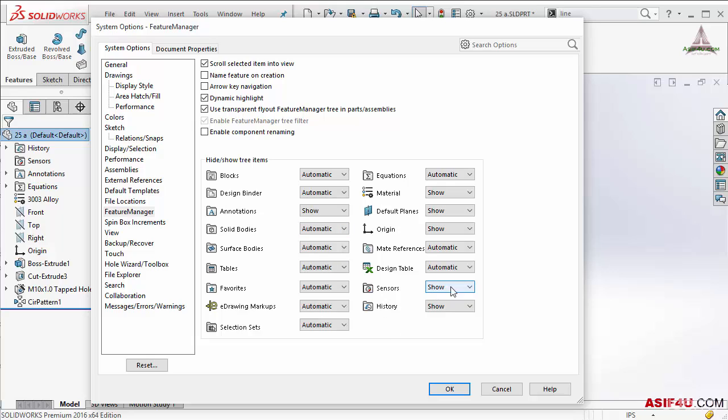Let's say for sensor it is saying show. That means every time if you create a part it will show you that folder. And even if this folder is empty it will show you here. Let's say if there is nothing inside the folder I don't want to see.